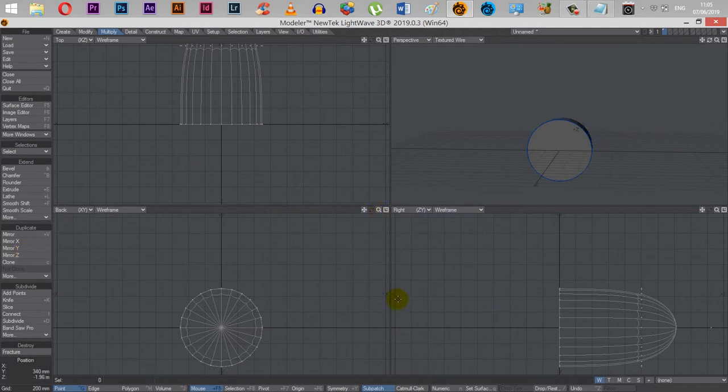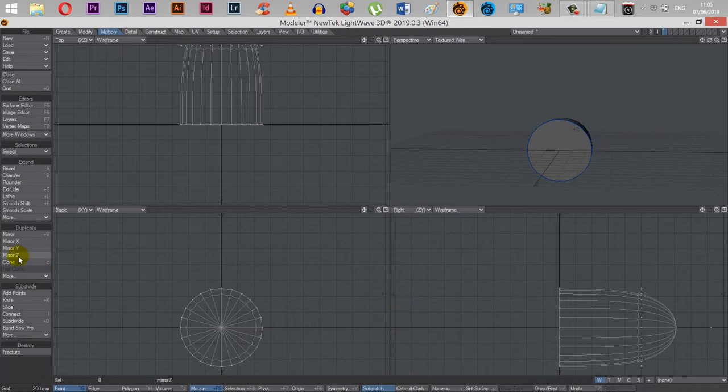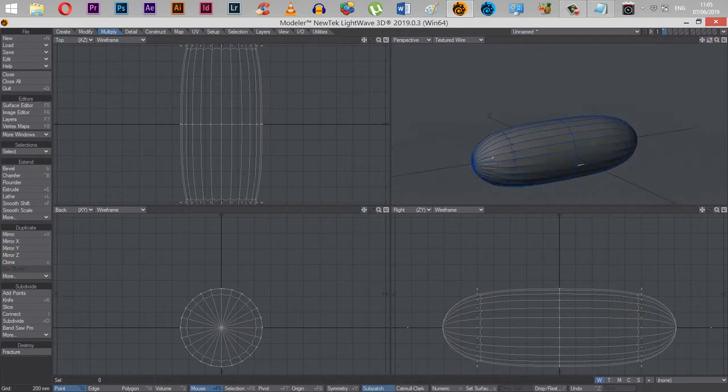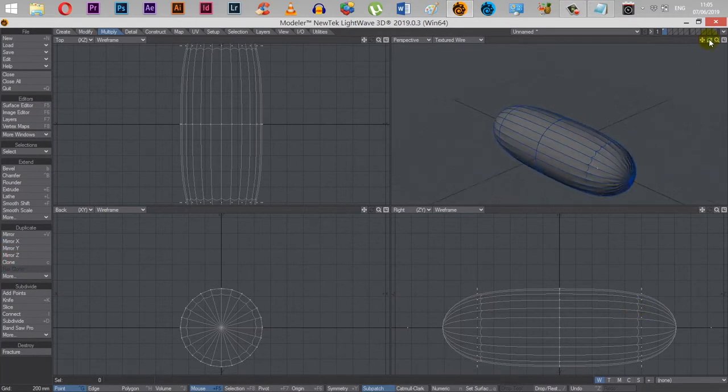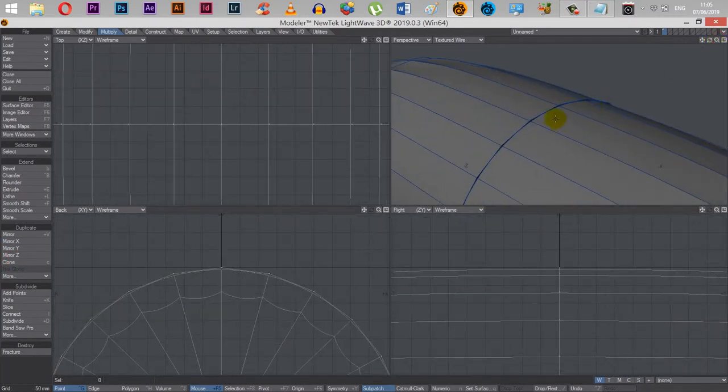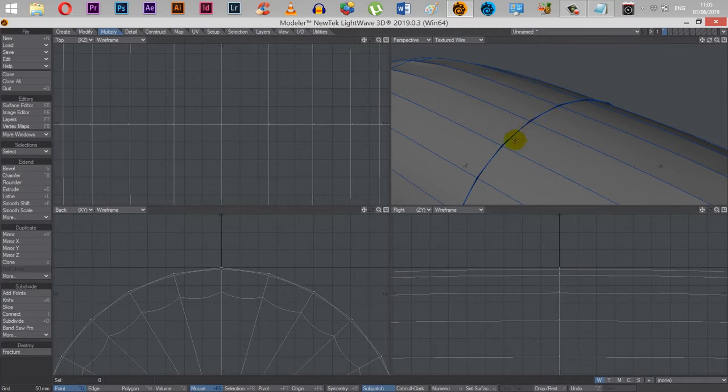Here you can see the axis it's running along is the Z just here. It's at the very end of the right window. Mirror Z and boom, we've got a blimp. Now, unfortunately, this isn't actually connected. There's a problem here. These polygons aren't connected.